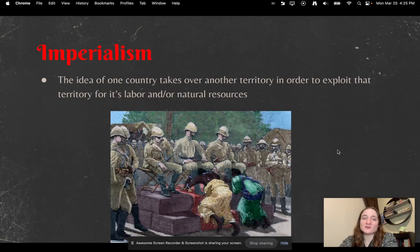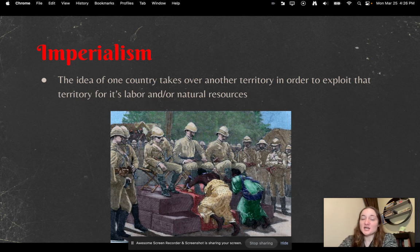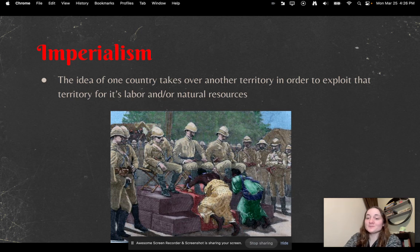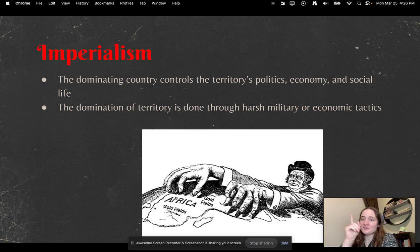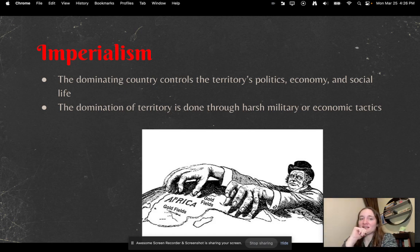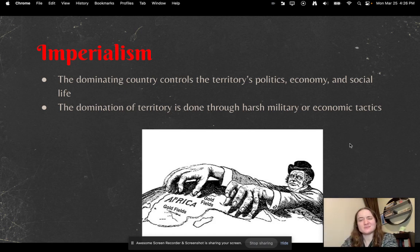Imperialism — the basic definition is the idea of one country taking over another territory in order to exploit that territory for its labor and/or its natural resources. The dominating country controls that territory's political, economic, and social life. The domination of territory is done through harsh military or economic tactics — most of the time, military tactics.